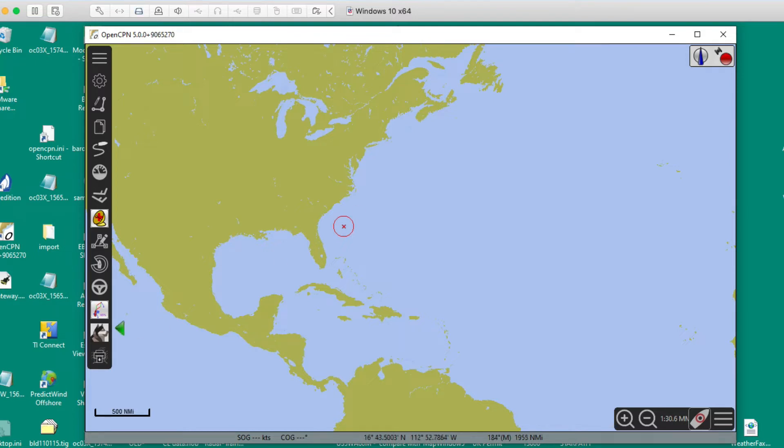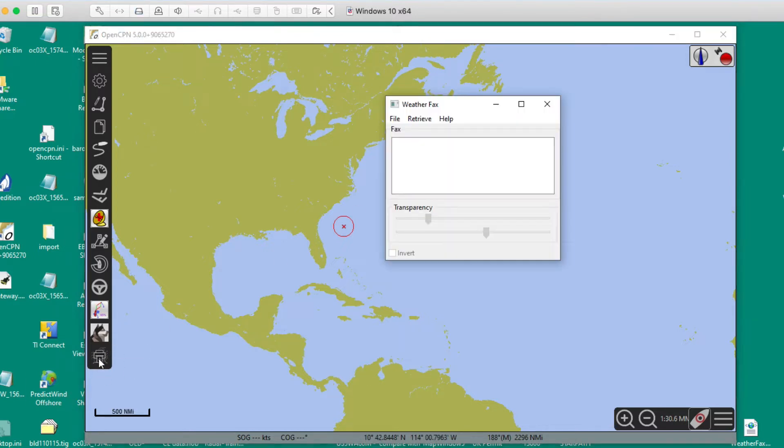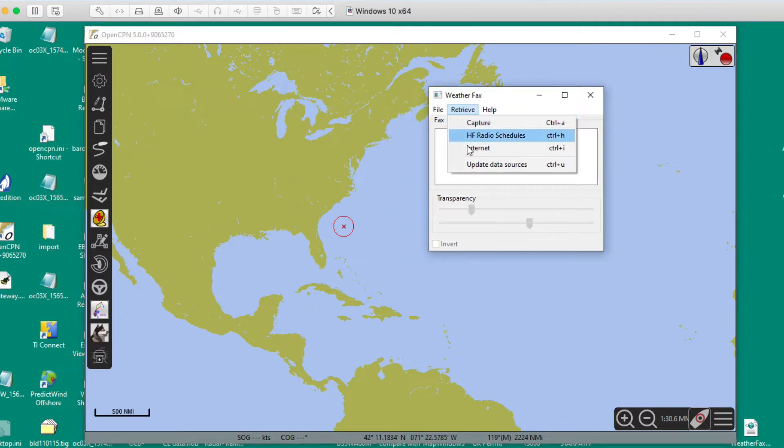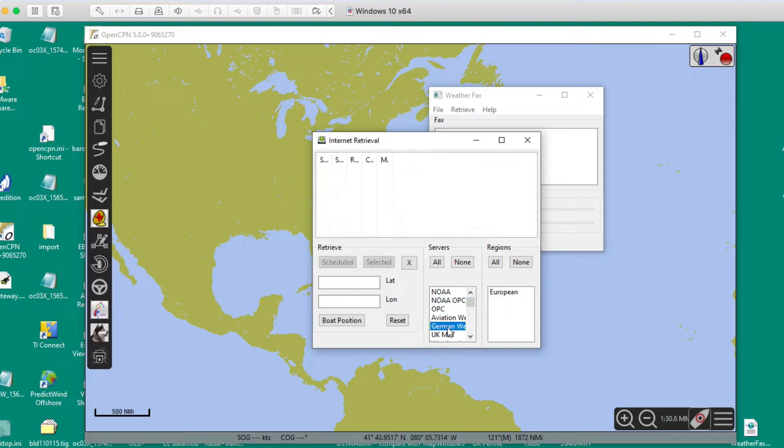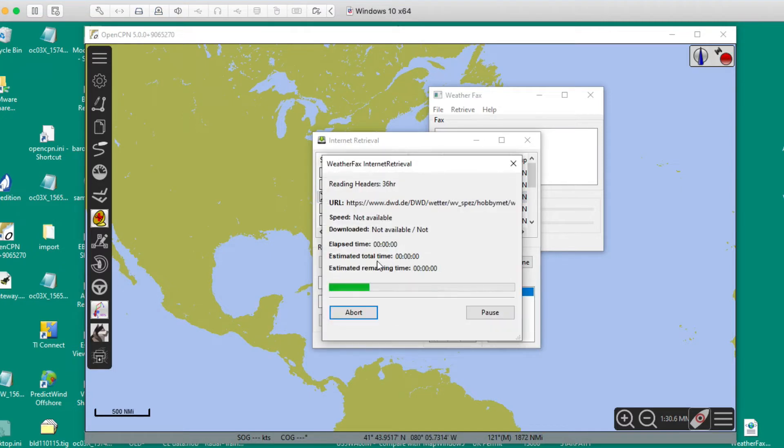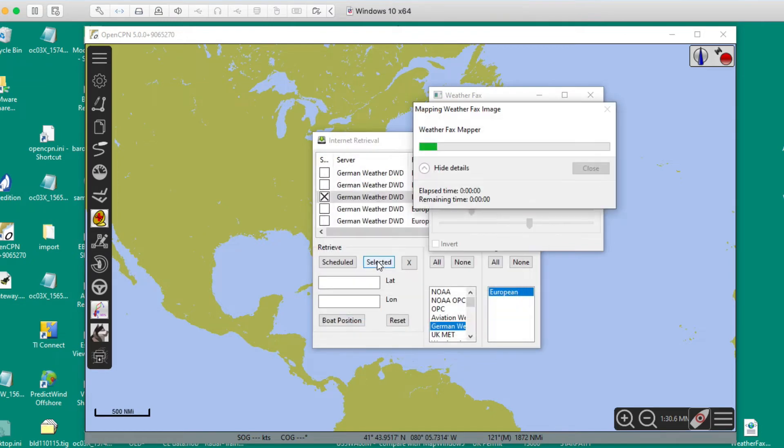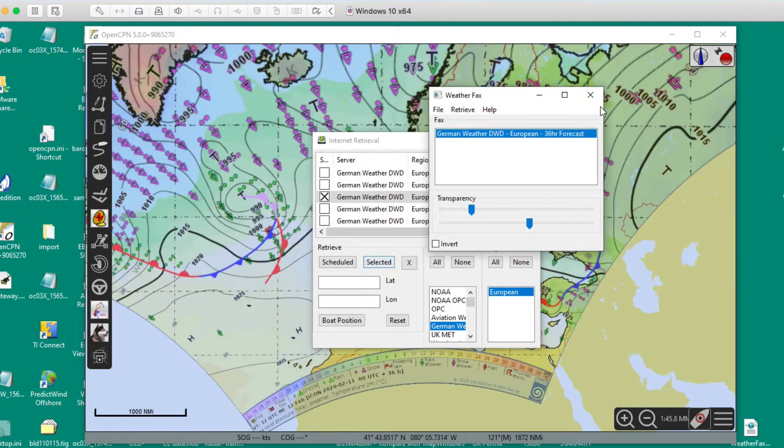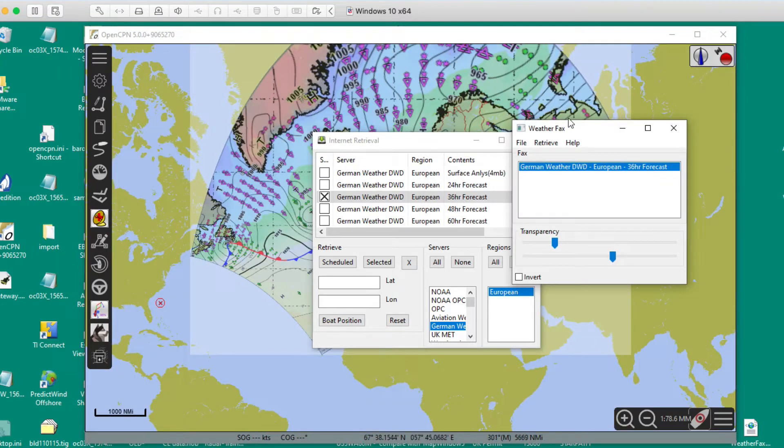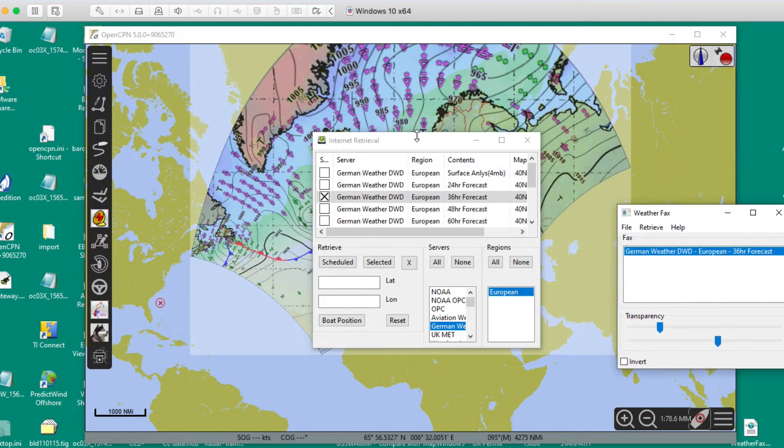So you download the, here's the icon here for the WeatherFax, and here's the process. If you say retrieve, and from the internet, and then some of these will work, like if you go to maybe German European, and then click one of these and say selected. So look at that, it's just downloading beautifully, and because those haven't changed. This is the fantastic functionality of this device, of this function, of this plugin.